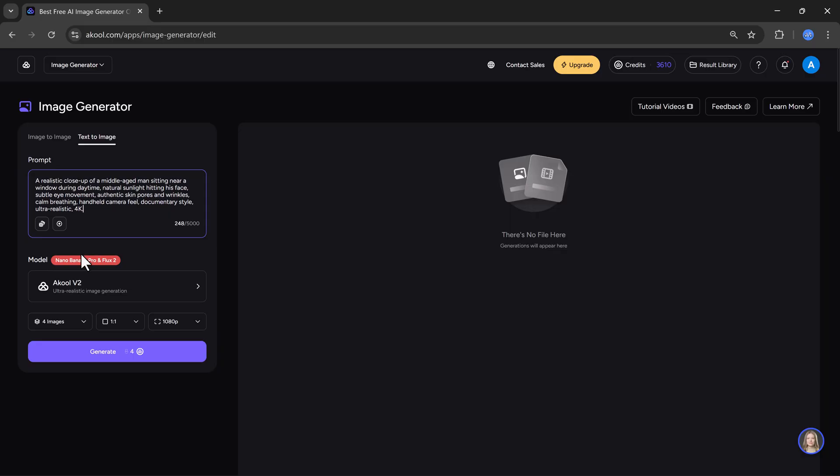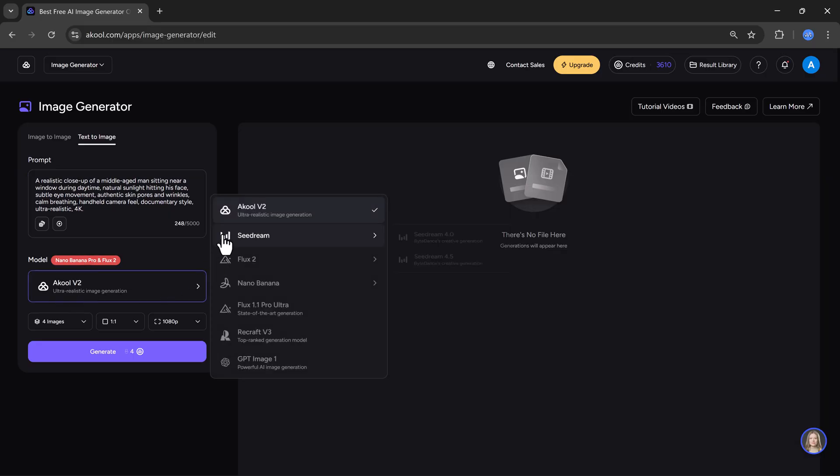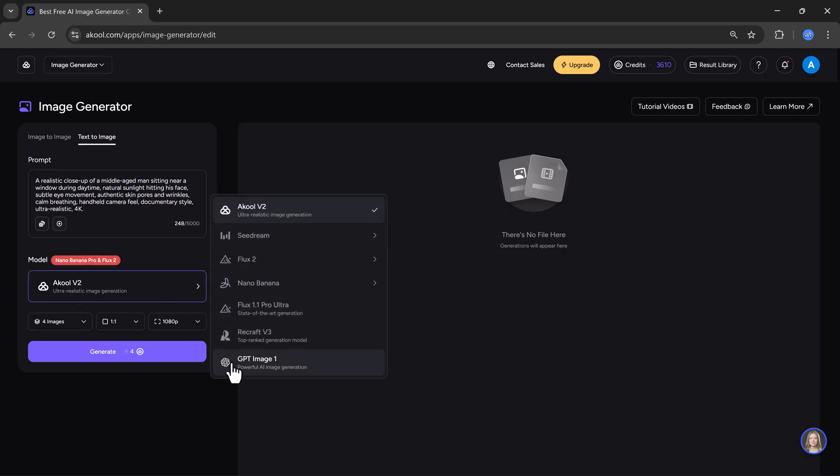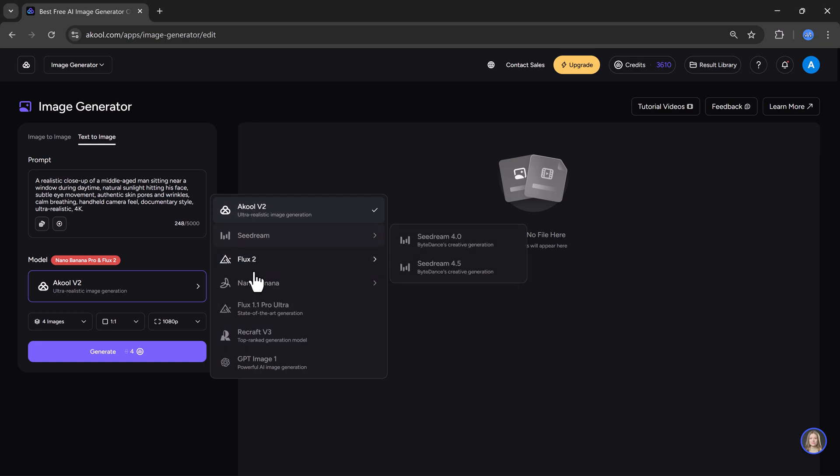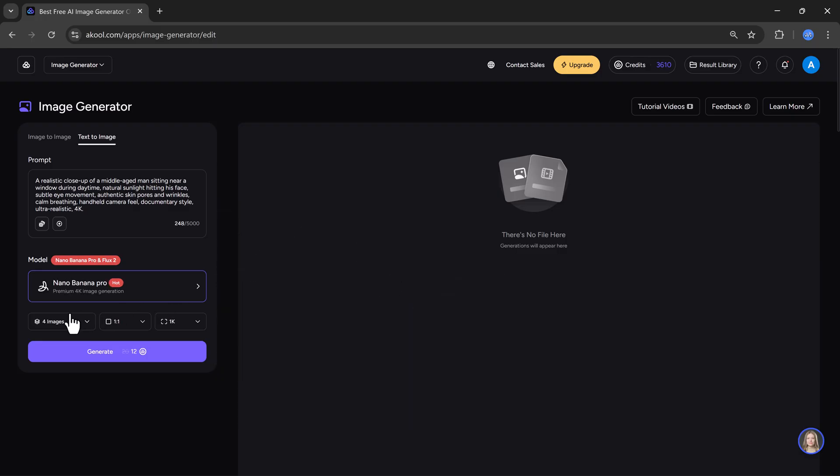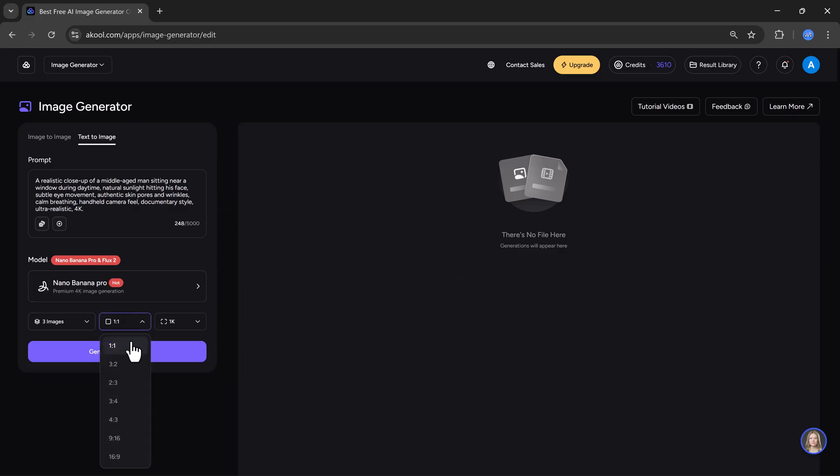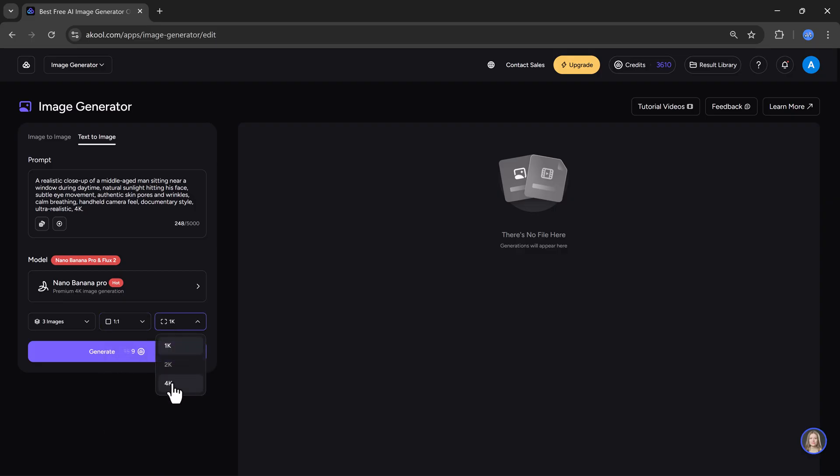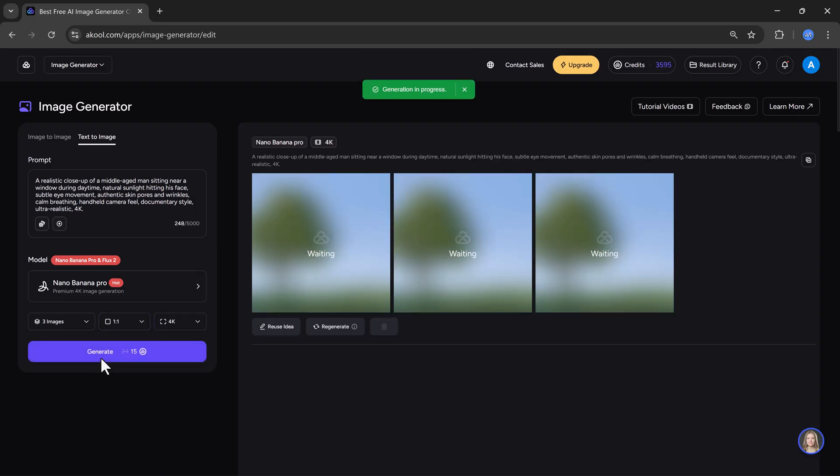After that, we need to select some settings. First, we choose the AI model. Akul offers many models like Akul Volume 2, Seadream, Flux, and Nano Banana. Nano Banana is very popular right now, so I will choose Nano Banana Pro, which supports premium 4K image generation. Next, I will select number of images, aspect ratio, and image quality. I will choose 4K quality and then click on the generate button.